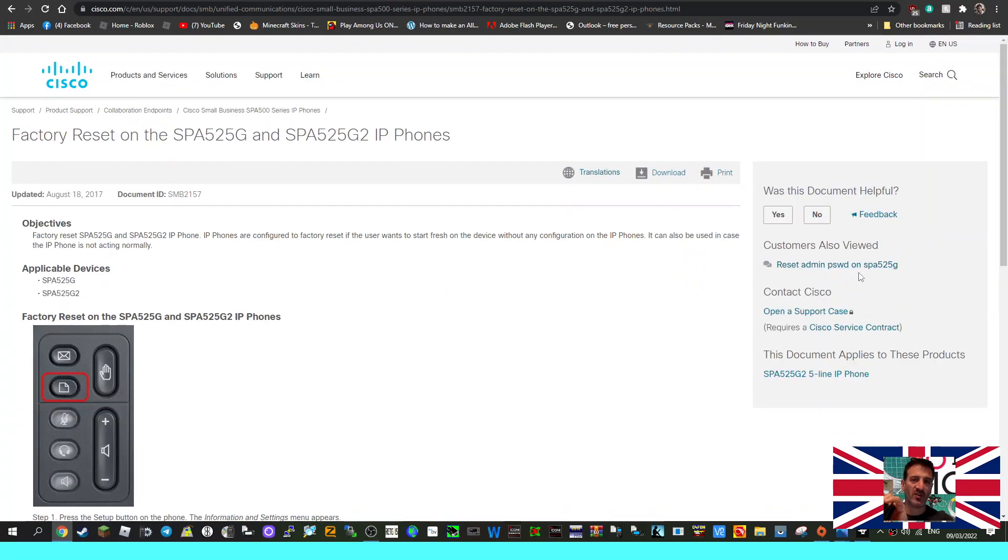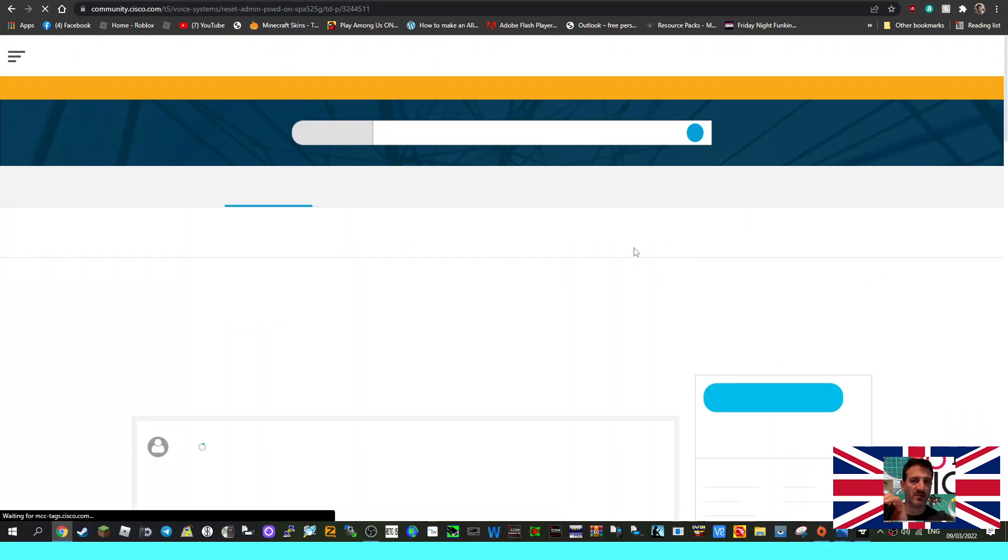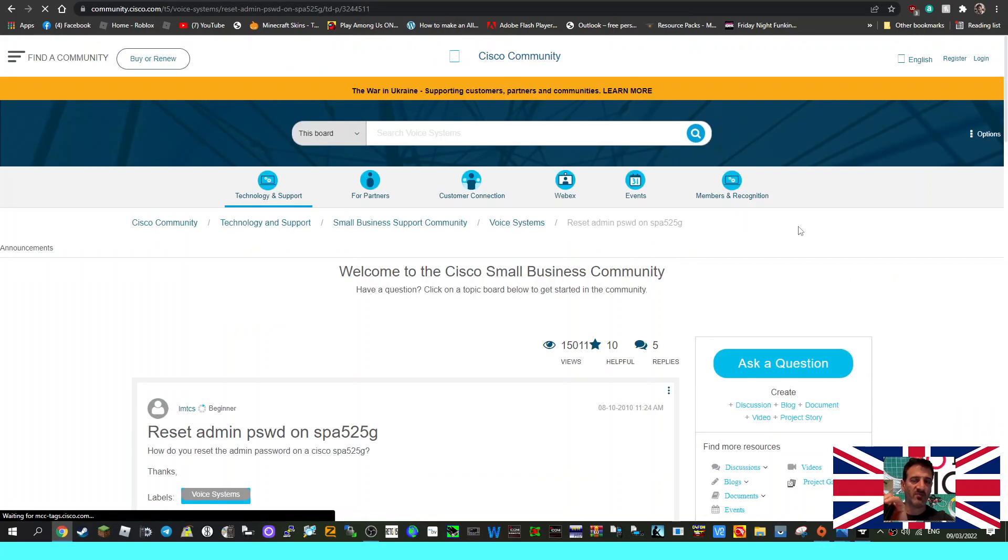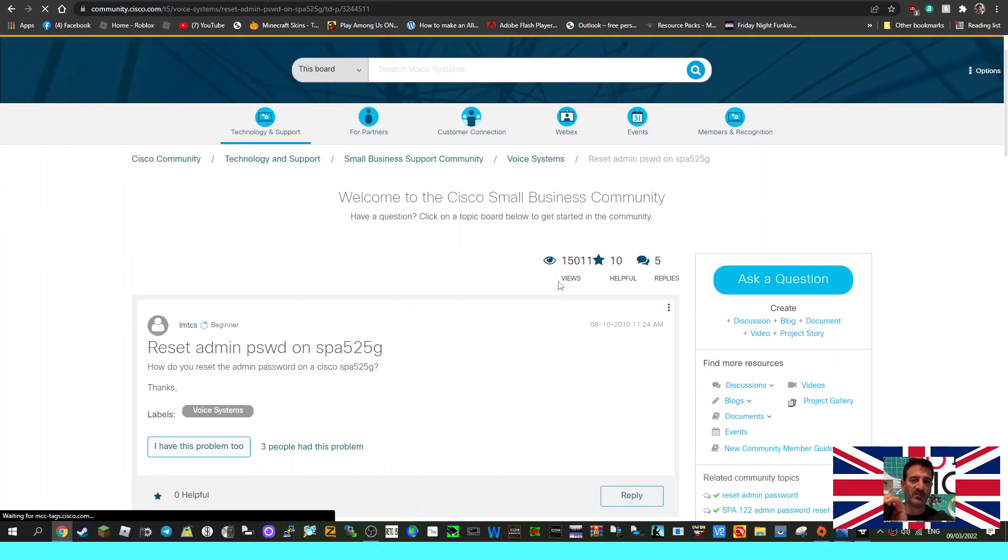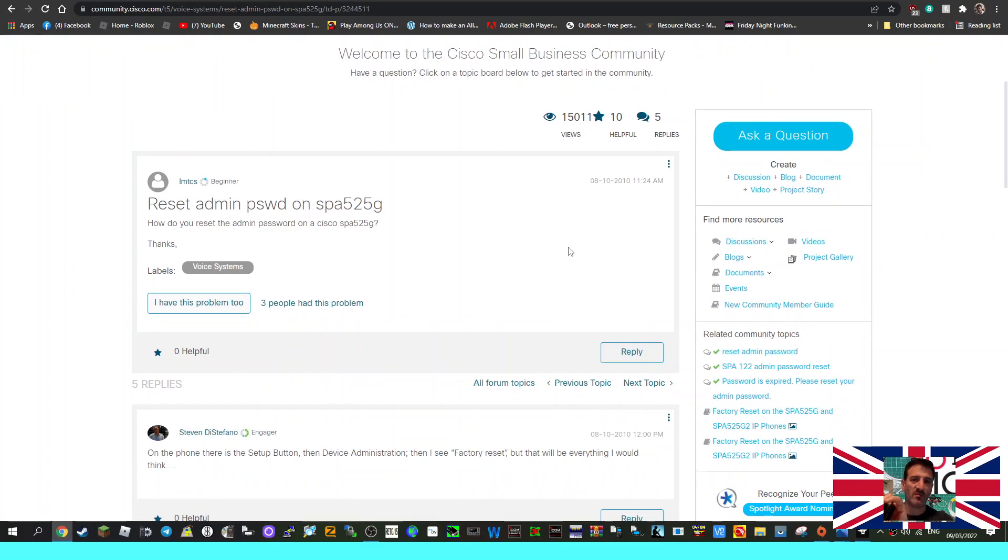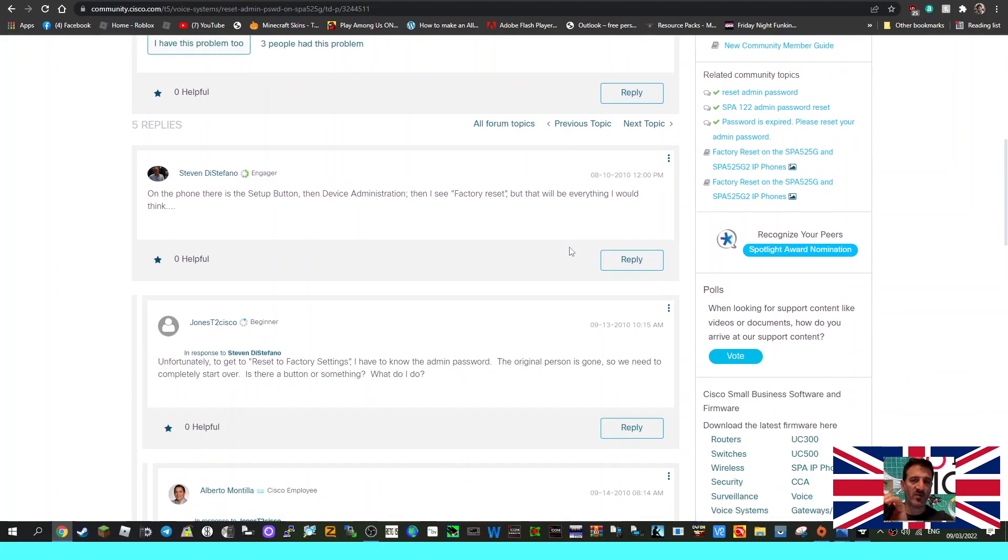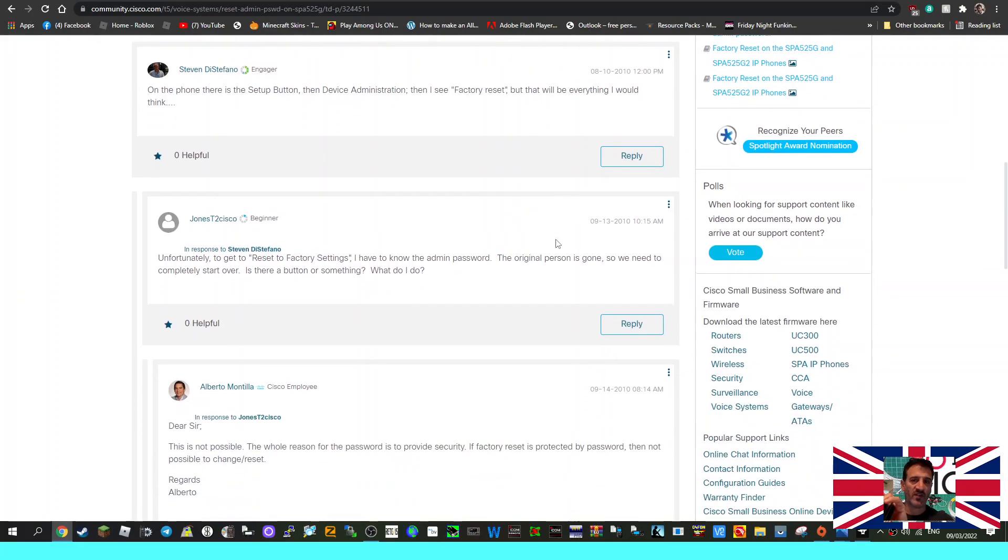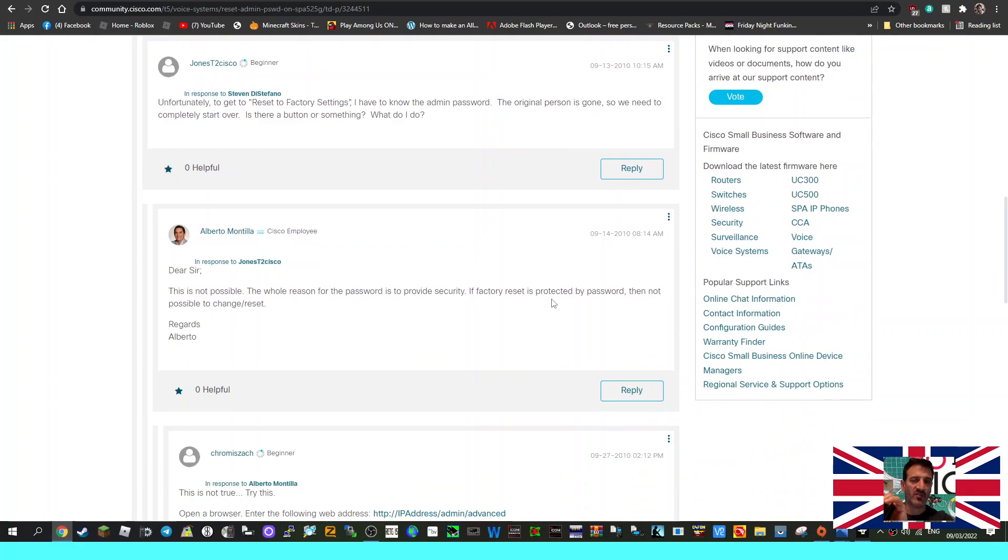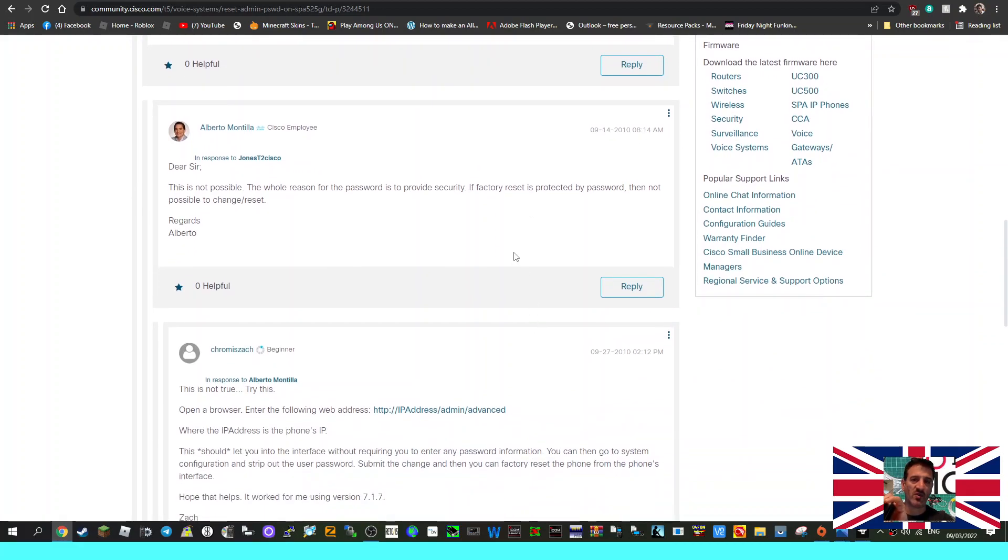Reset admin password: How do you reset the admin password on a Cisco SPA 525 G? On the phone, setup button, device admin, factory set. Unfortunately, to get reset functions I have to know that admin password. Original person is gone, so we need to completely start over. Is there a button or something? This is not possible. The whole reason for password is to provide security. If the factory reset is protected by password, it's not possible to change or reset.